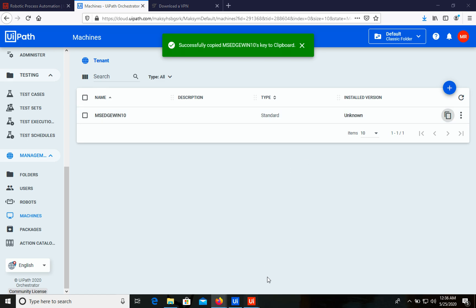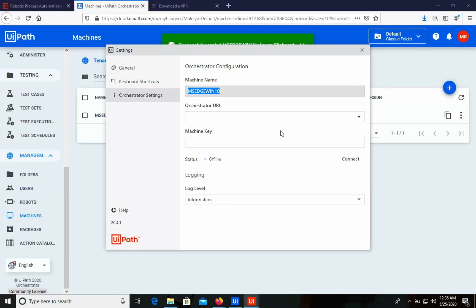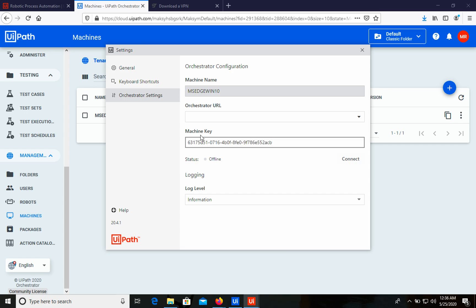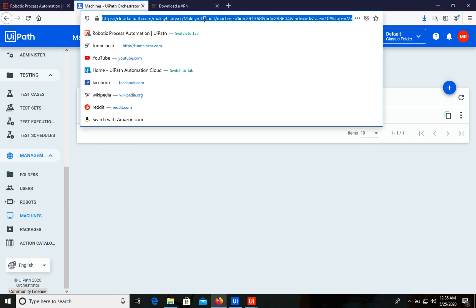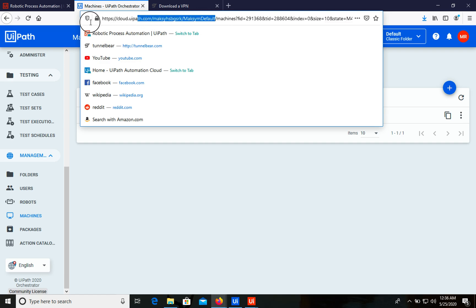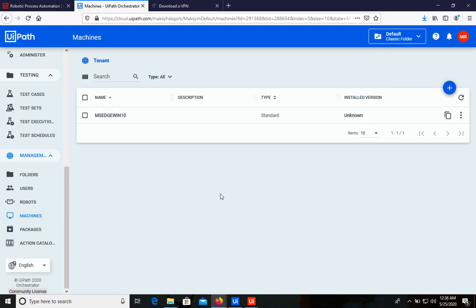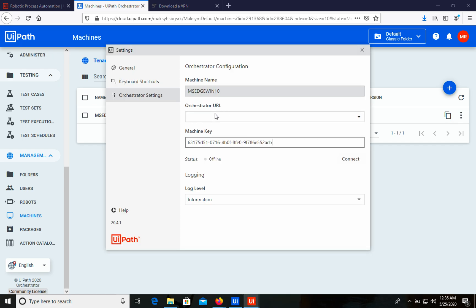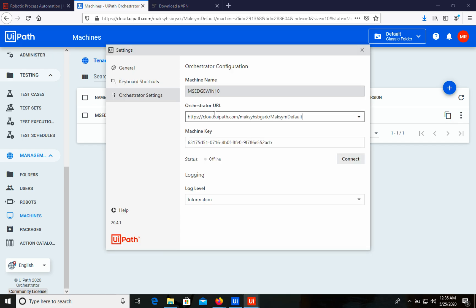Back in the UiPath Assistant settings, we need to paste the machine key into the Machine Key field. We also need the Orchestrator URL. Let's go back to Orchestrator and copy the URL up to the word 'default' — just this section. Copy it and paste it into the Orchestrator URL field. Now we can try to connect.